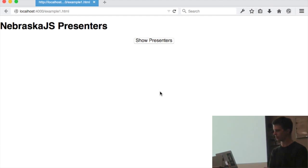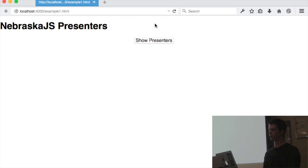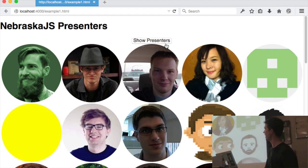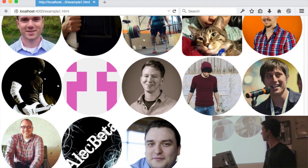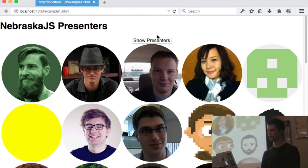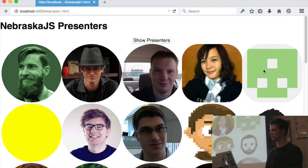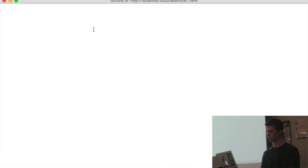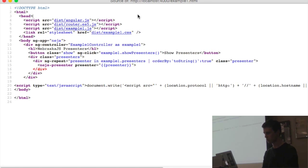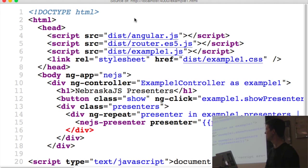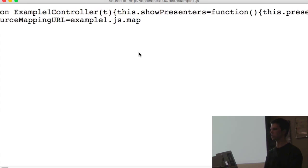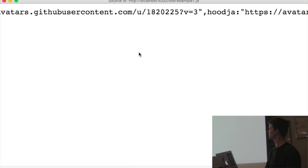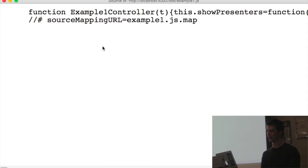Let me show you a couple of demos. This is a simple Angular application — if I click Show Presenters it shows avatars for all the Nebraska JS presenters with some hover interactions. If I do a view source and look at example.js, you can see it's just a big glob of JavaScript, and then at the bottom I have the sourceMappingURL — the piece the source map generator created.